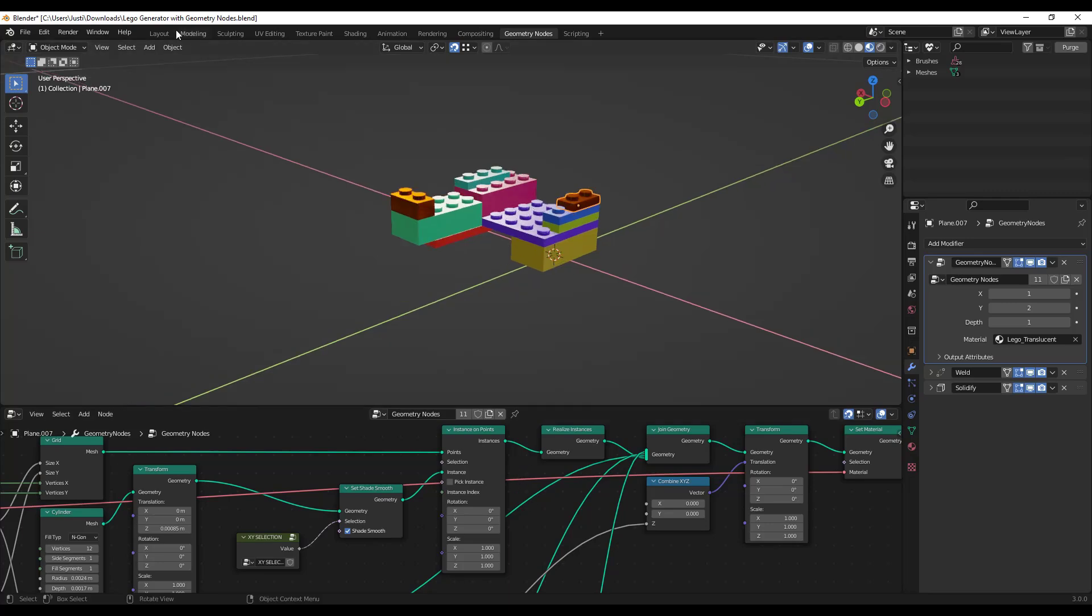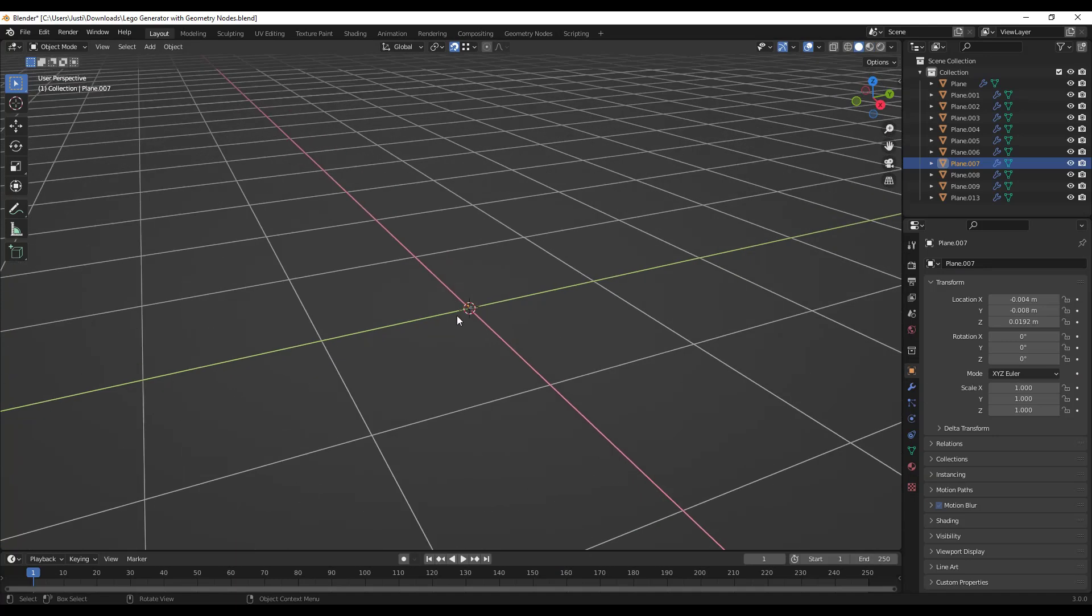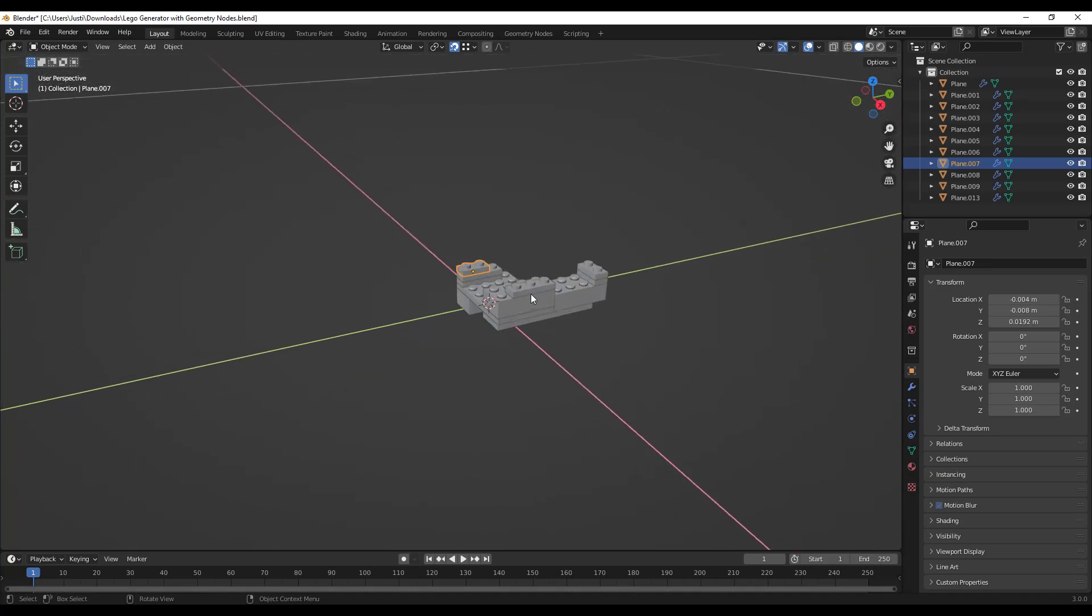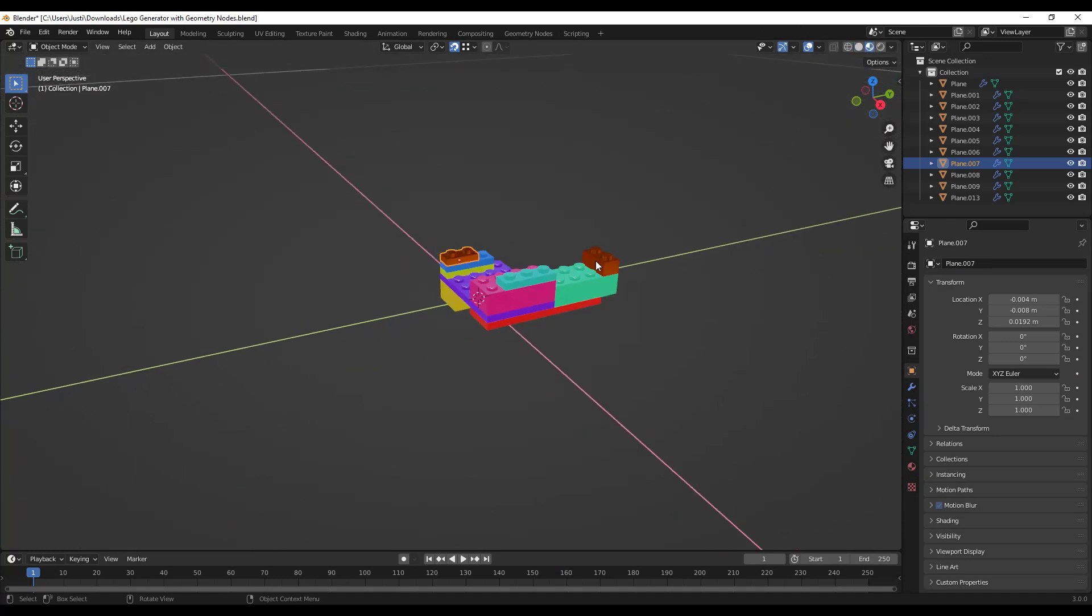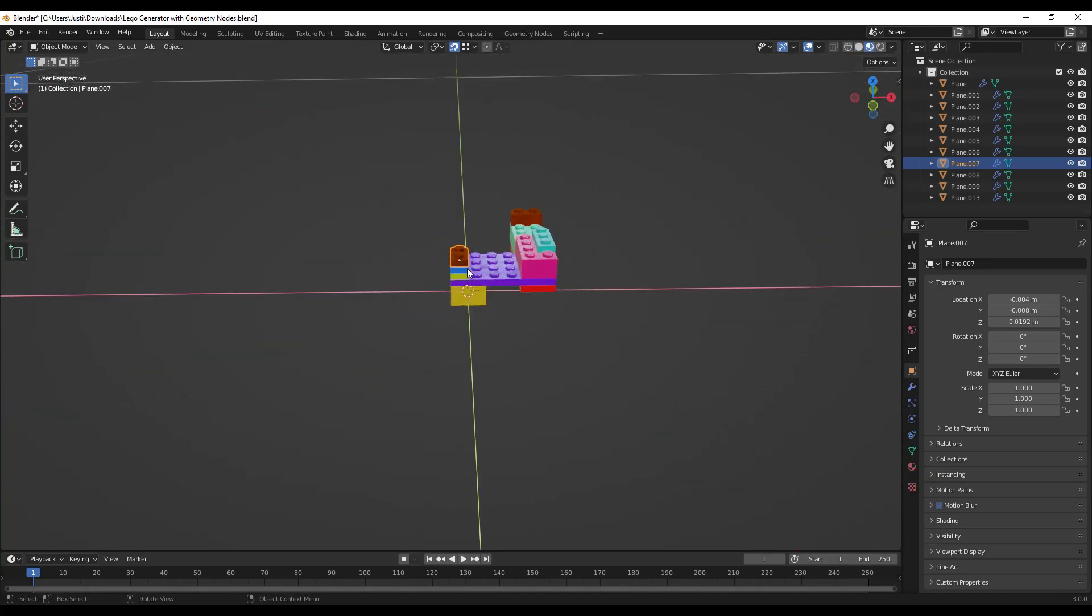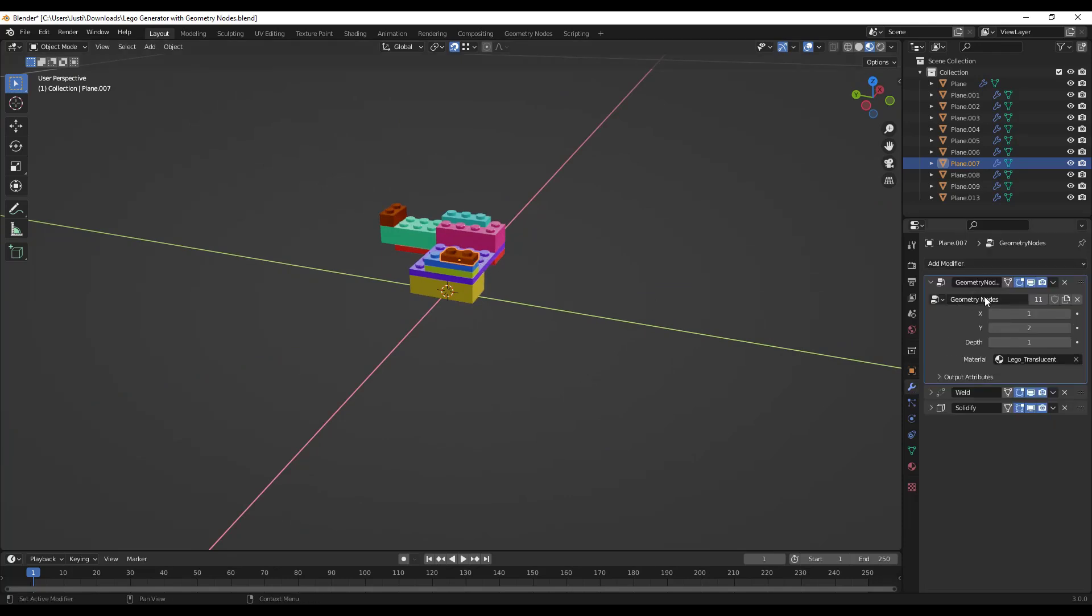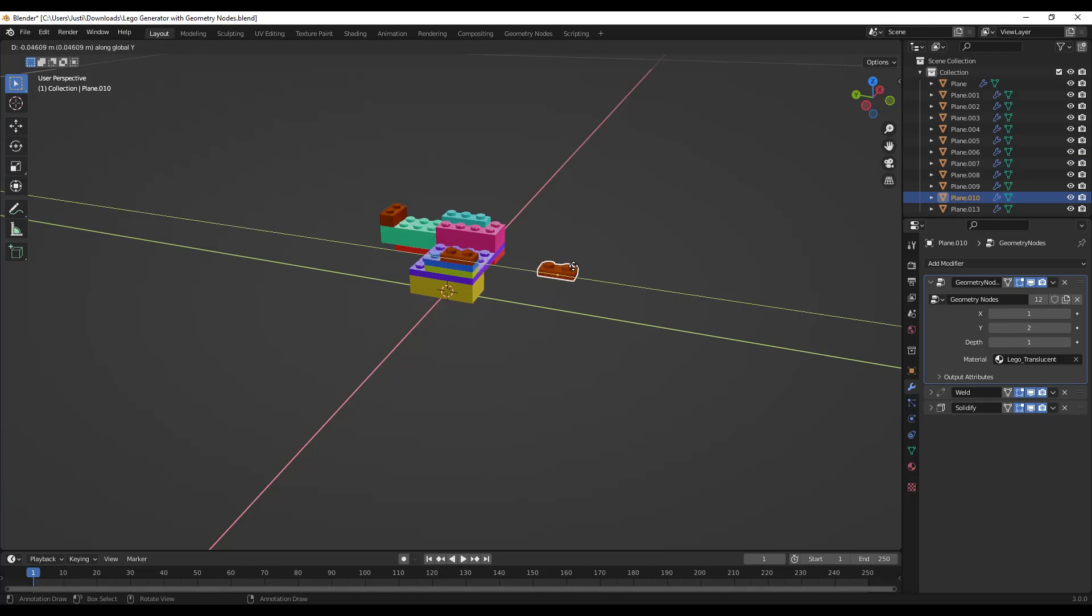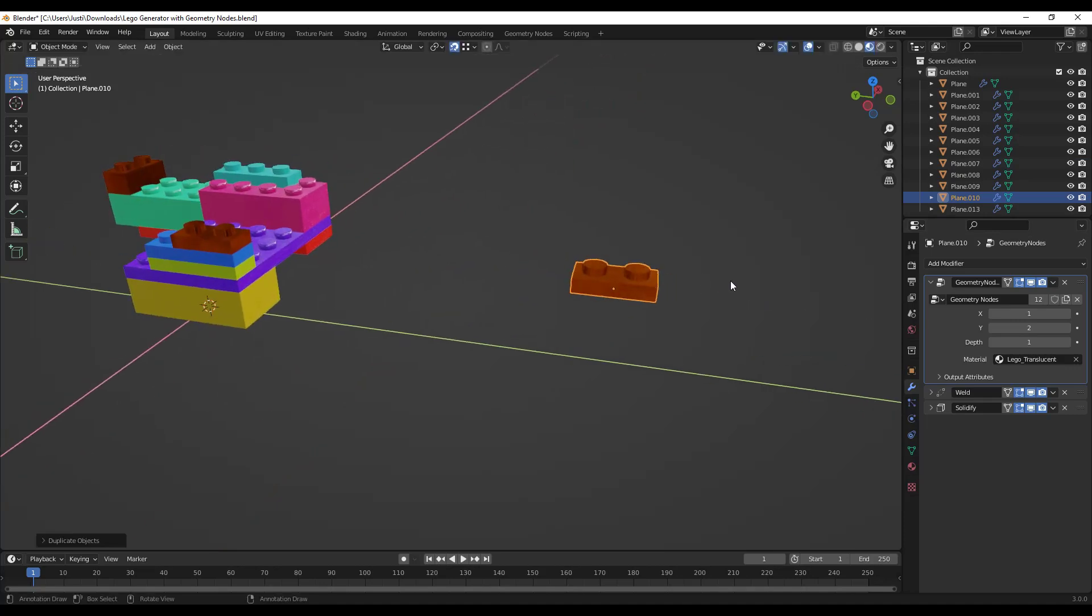But if we were to jump into our layout tab right here, let's take a look at our Legos and we'll go to material preview mode. But every one of these Legos has a geometry node setup on it. And let's go ahead and let's create another copy of the Lego right here.